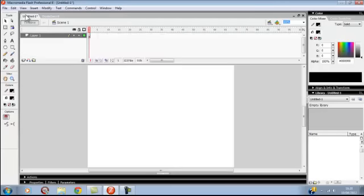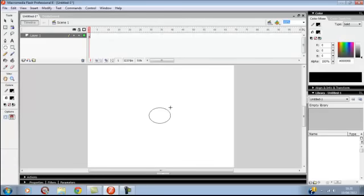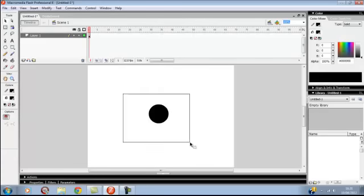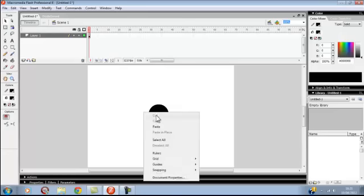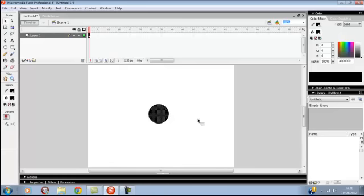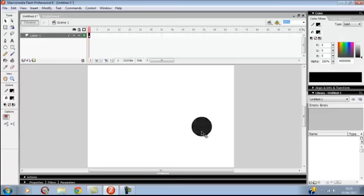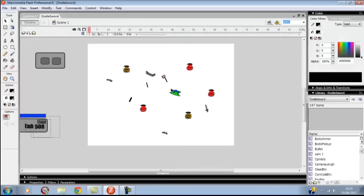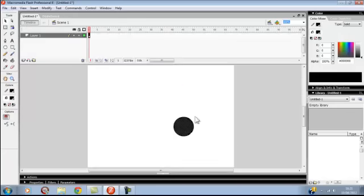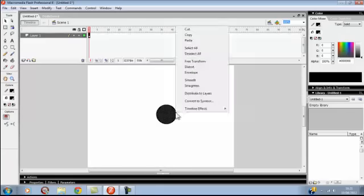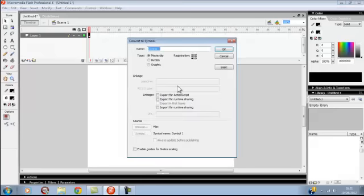What you want to do is have your character. I'm just going to draw a circle for time purposes. I might do a tutorial on how to draw a character later. Get your character down and convert him to a symbol.